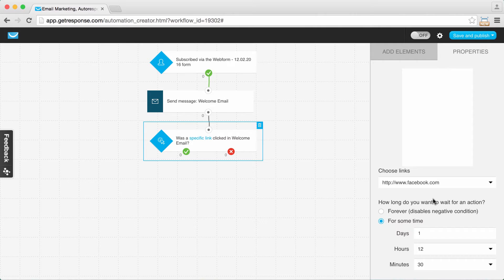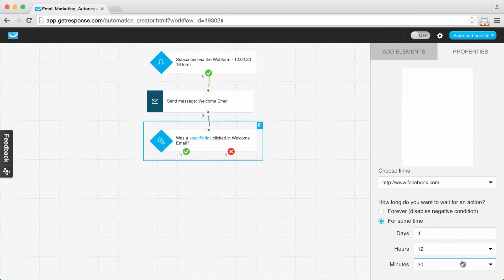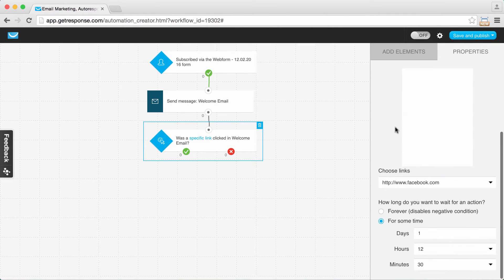You want to select 'for some time' because it gives a time limit for how long we'll wait after someone gets your message for them to click. Research shows that within about a day, 12 hours, and 30 minutes of receiving a message, 99% of people who are going to click will have already clicked. If you choose 'forever,' you'd just be waiting indefinitely for someone who may never click. Whenever you use a condition like 'was a message opened' or 'was a specific link clicked,' always give some time — three or four days works, but the default we use is based on our research.